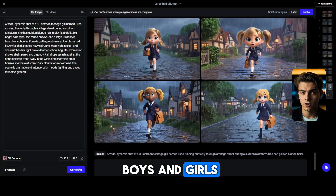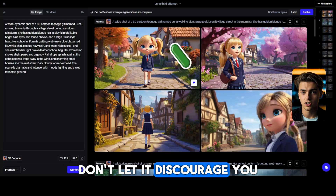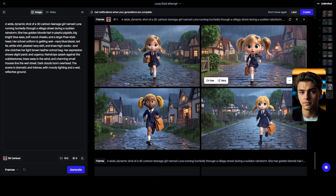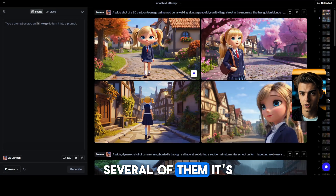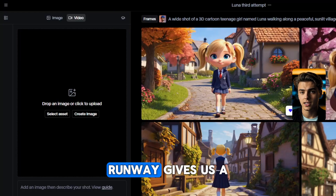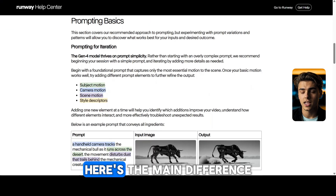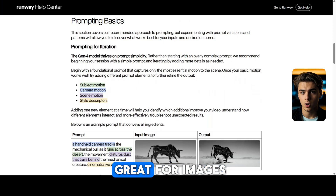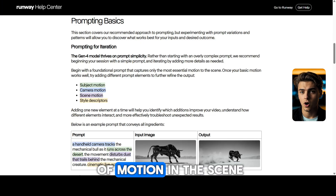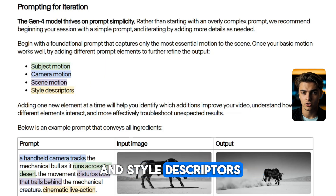And there you go. Just remember, AI can sometimes give you weird or unexpected results — don't let it discourage you. Sometimes the mistakes are actually pretty funny. Now that we've got our images, it's time to turn them into videos. Click on video, and Runway gives us a link to a prompting guide for the best video results. Here's the main difference: while detailed prompts work great for images, for Gen 4 videos they recommend keeping it simple. Focus on the essentials of motion in the scene — subject motion, camera motion, scene motion, and style descriptors.